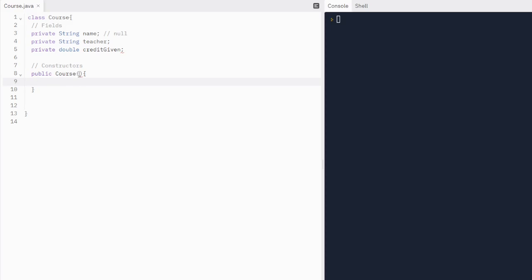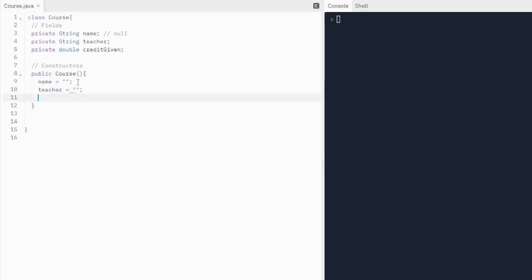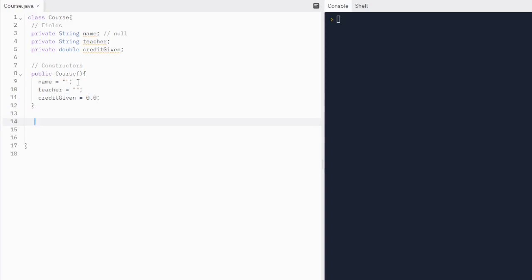This constructor is going to have nothing in its parentheses, and all of this is considered the signature. The signature consists of a constructor name and the parameter list — that's what the parentheses represent. Our first constructor is just going to give name a value of just nothing — an empty string. Same thing with teacher, just a pair of closed quotations. And credit given is just going to be 0.0 — remember, it's a double, so we have to have a decimal in there. And there we go, we just wrote our first constructor.